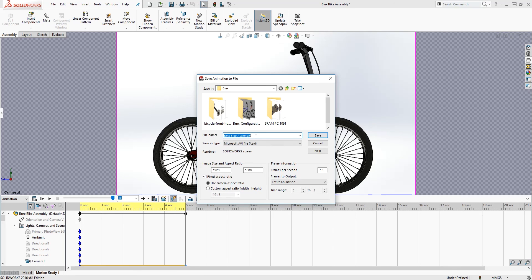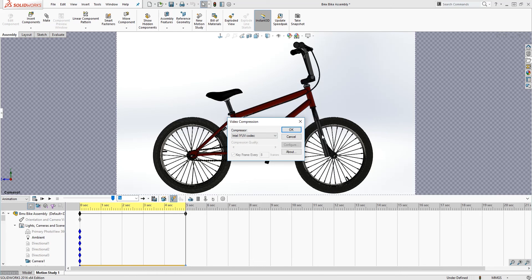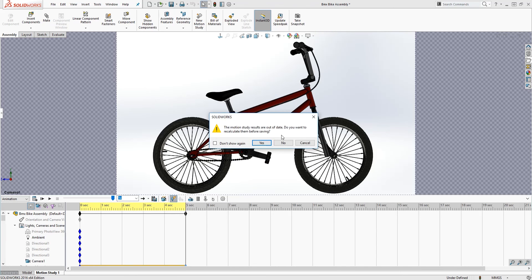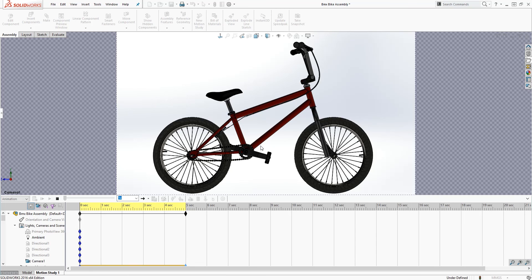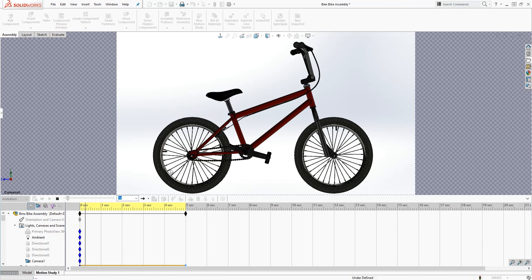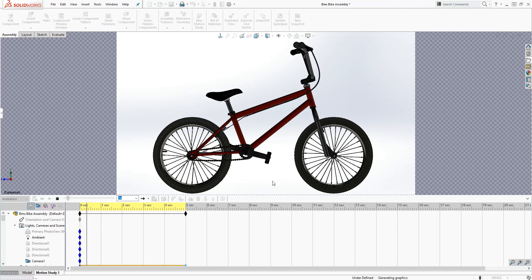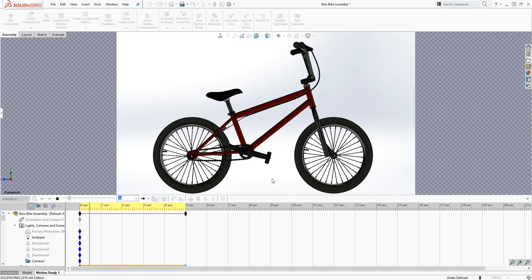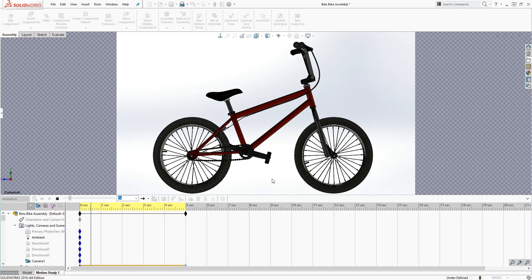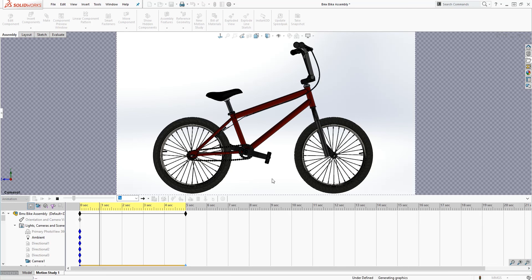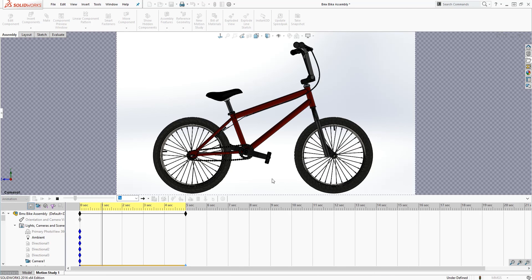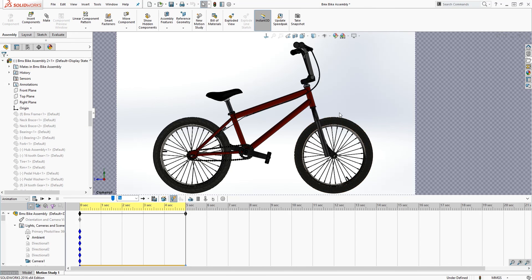So now we're just gonna save this animation and run it. So I'll adjust my aspect ratio, this is my camera view, I do 15 frames per second, I click save, compress, I just click OK. Do I want to recalculate? Yes. And so this animation is going to run now and I'm just gonna let it run for a little bit and I will show you what the animation looks like once it's done.